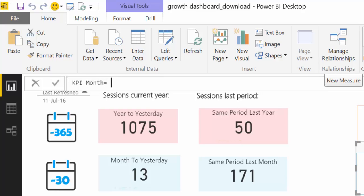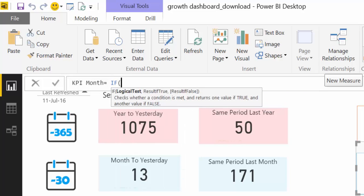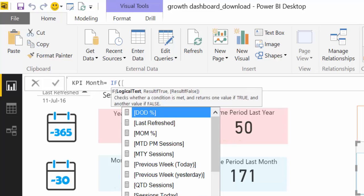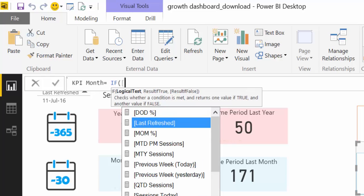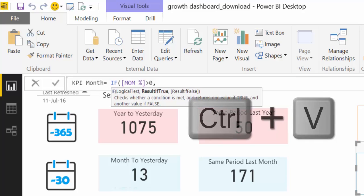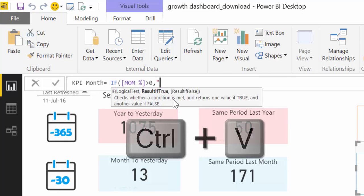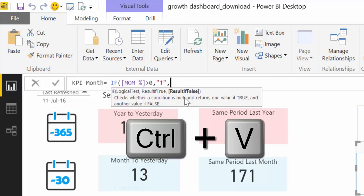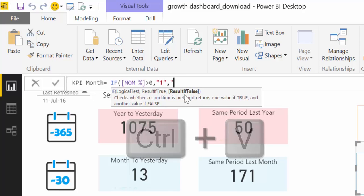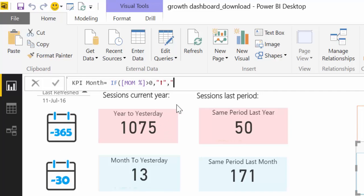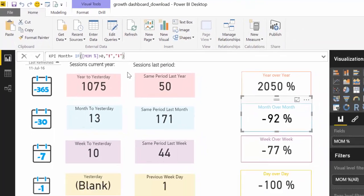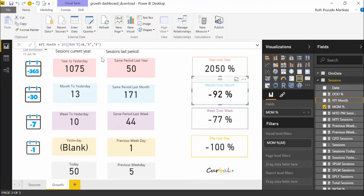And now let's build the arrow. So what we are going to say is if our month of month measure is bigger than zero, then we are going to have the up arrow. So let's get that arrow. So let's do this one. Comma because this is text up arrow. Otherwise we won't have the down arrow. So we copy that and click enter.